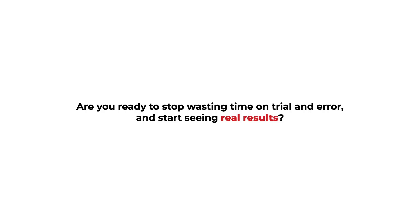Are you tired of spending countless hours building sales funnels that just don't convert? Are you ready to stop wasting time on trial and error and start seeing real results?